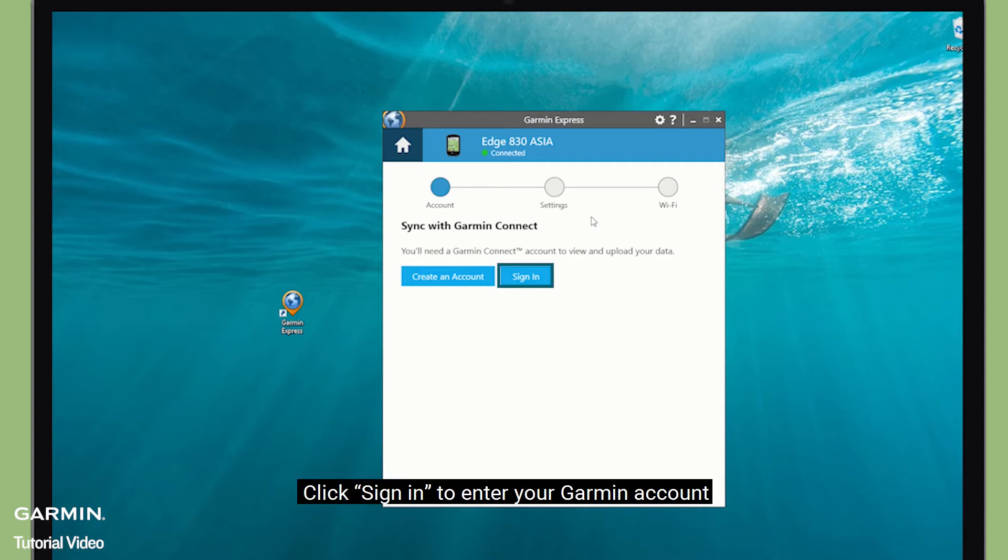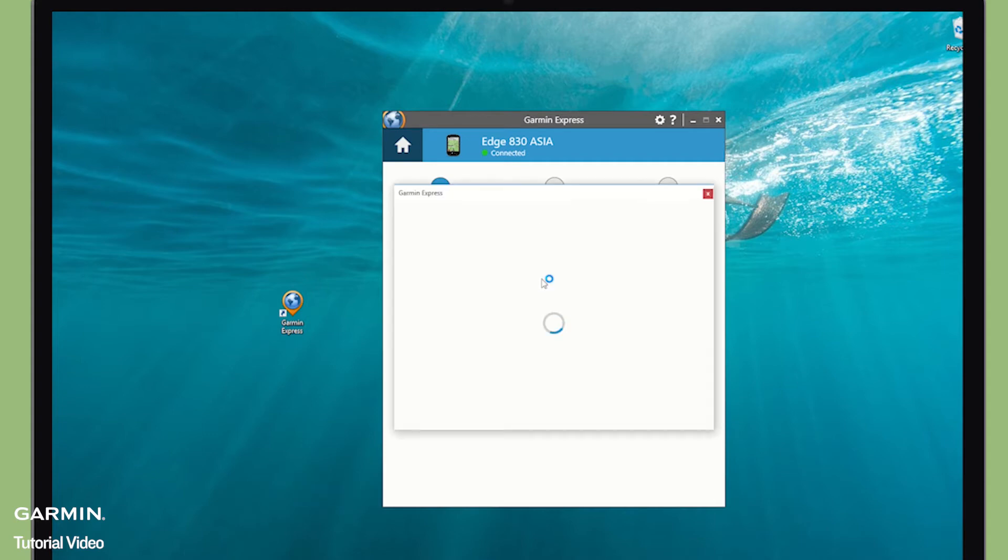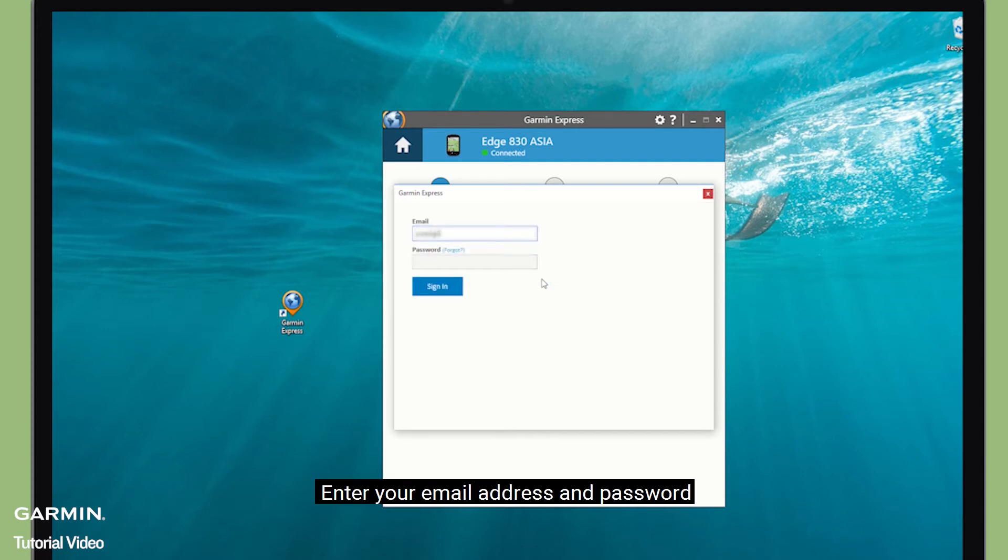Click Sign in to enter your Garmin account. Enter your email address and password.